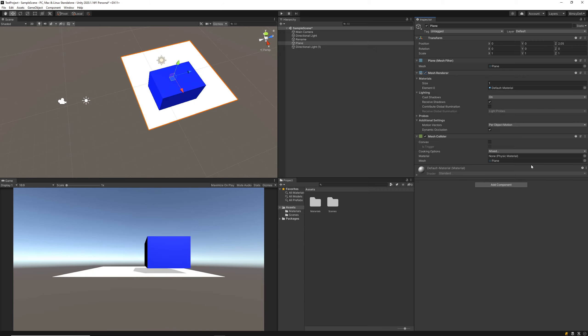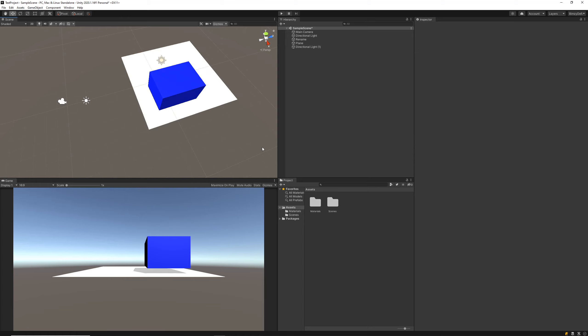All right, that wraps up our lesson on basic Unity editor navigation. In the next lesson we're going to be creating the scene for our first game. I'll see you there.